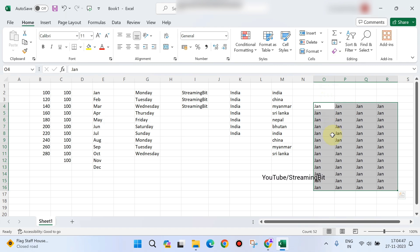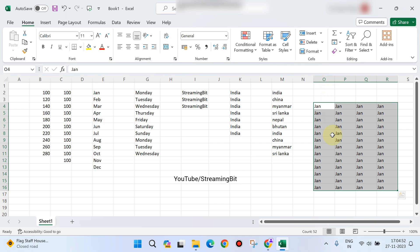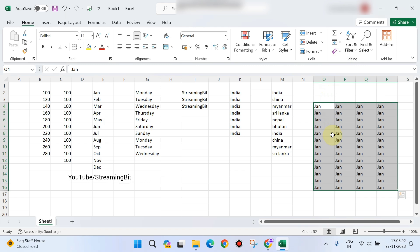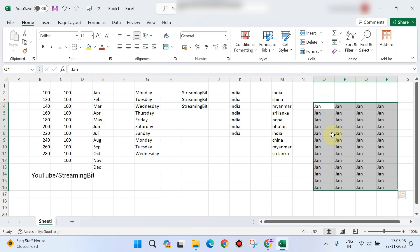In this video, you can fill by dragging numbers, months, days, or a custom list. If you have any doubts, add your query in the comment section. If you like this channel, please subscribe and share. Thank you.